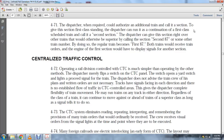The control traffic control system eliminates the reading, repeating, interpreting, and remembering provisions of main train orders. The crew receives visual orders from signal lights at the time and point where they are to be executed.